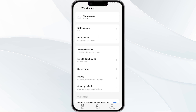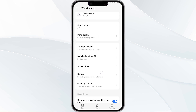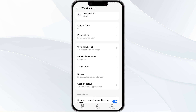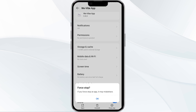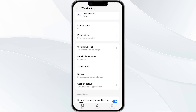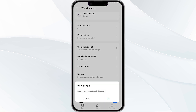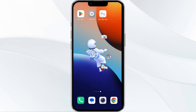After that, tap on the Force Stop button in the bottom right corner. Confirm by clicking OK, and then reopen the app. The second solution is to disable and enable your internet connection.